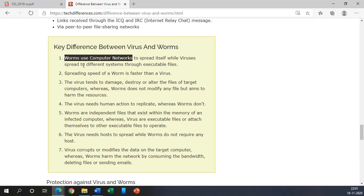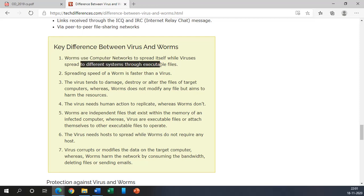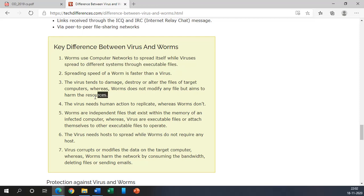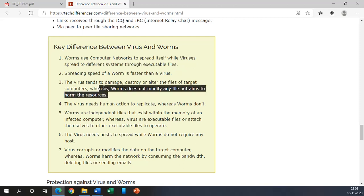Spreading speed of a worm is faster than the virus. The virus tends to change, destroy, or alter the files of a targeted computer, whereas worms do not modify any file but aim to harm the resources. So main purpose of worms is to harm the resources. It does not destroy or alter any files but virus can do it.